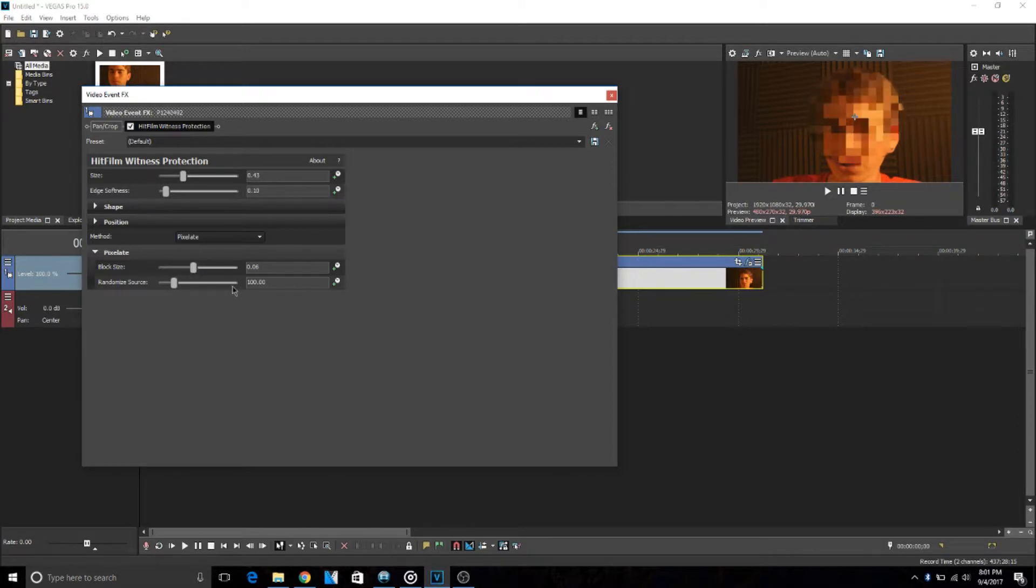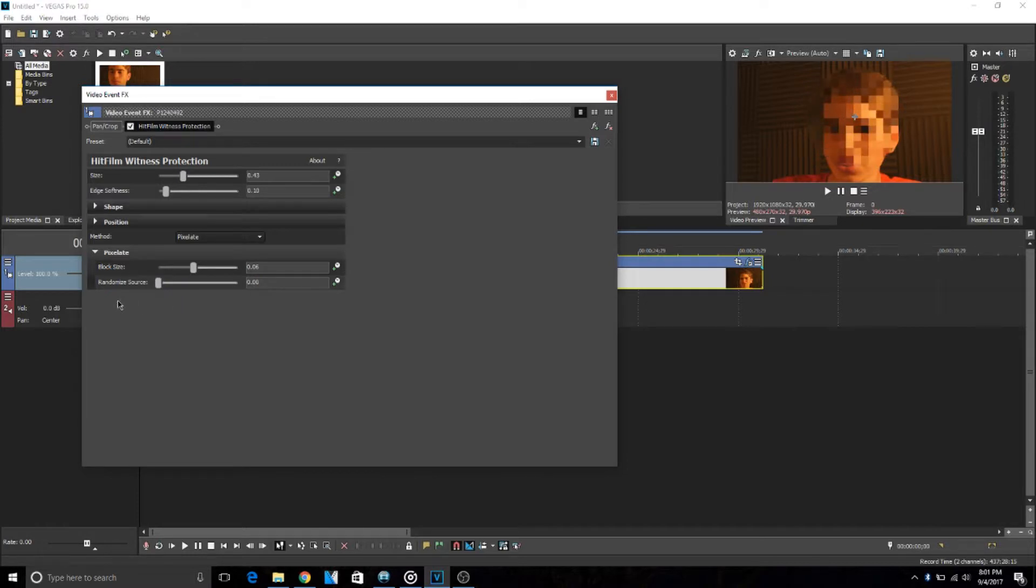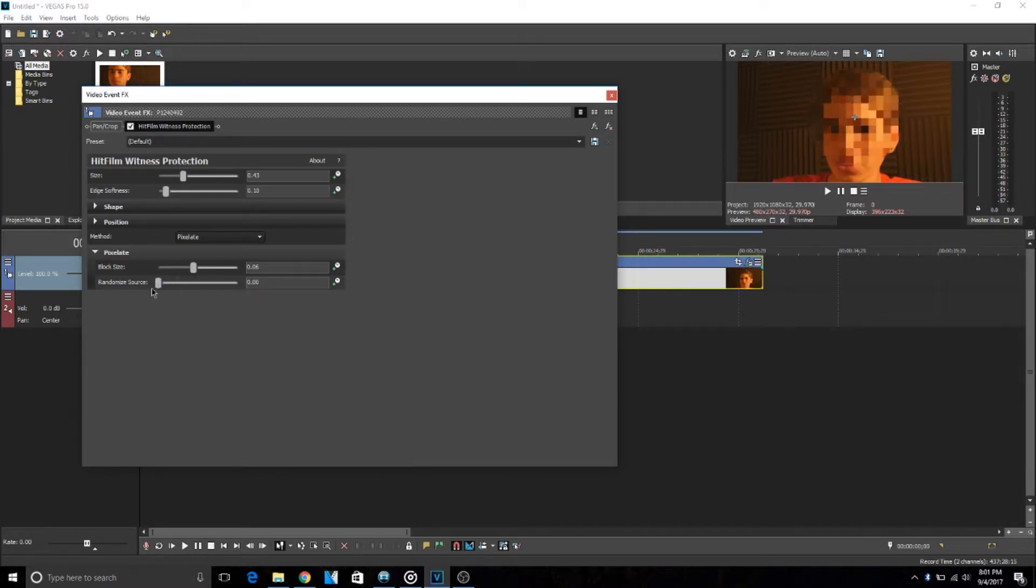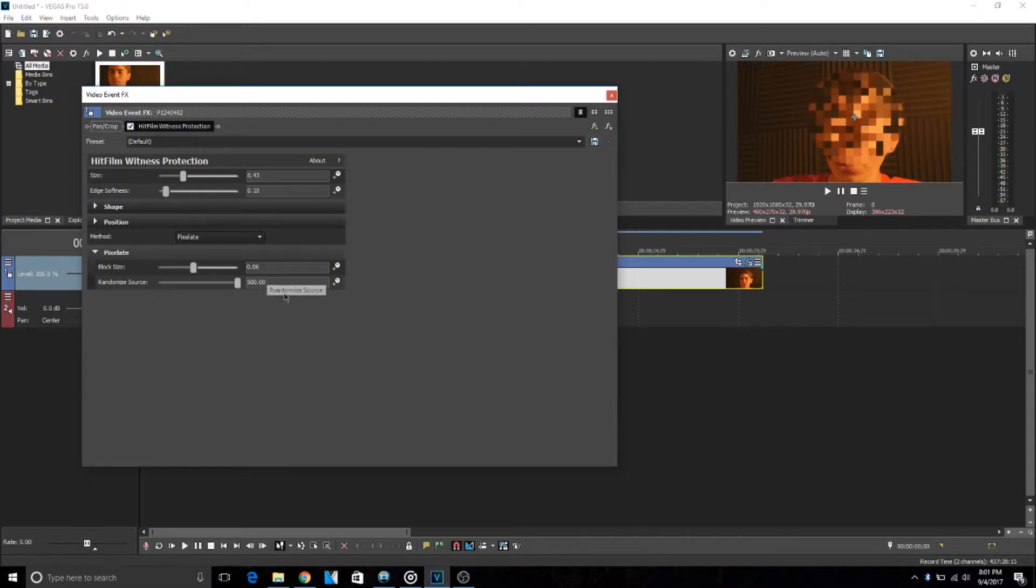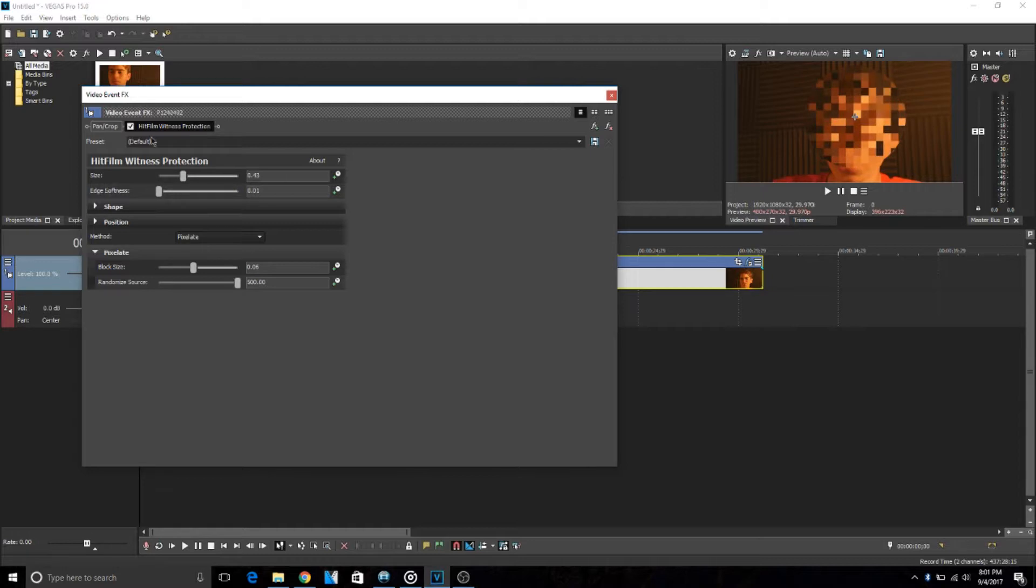so you can't even recognize it. And then you can do the Randomized Source so it completely scatters them so you can't even tell whose face it is, even through the pixels. So yeah, there's a bunch of